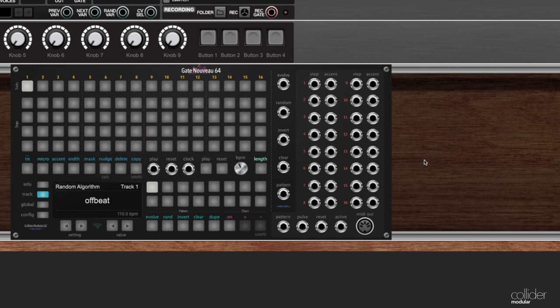In this video I want to take a closer look at the length button and specifically get into polymeter and how very easy it is to do polymetric sequences with Gate Nuevo.